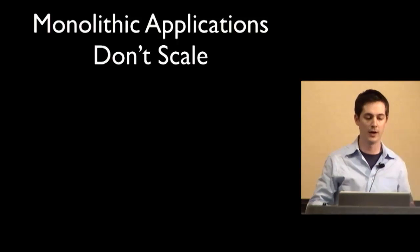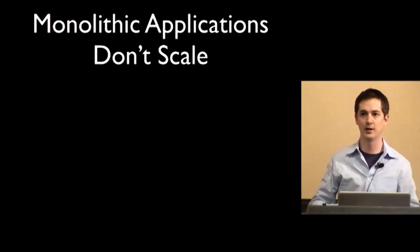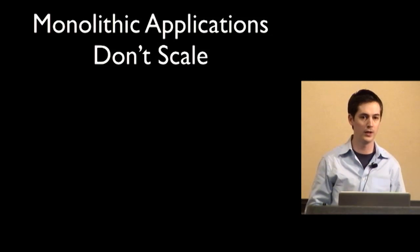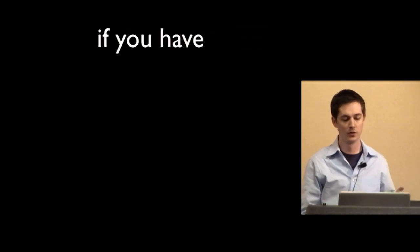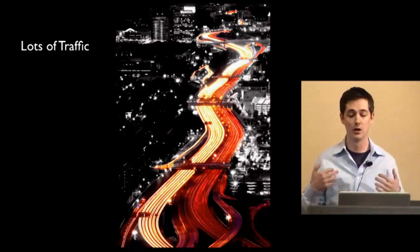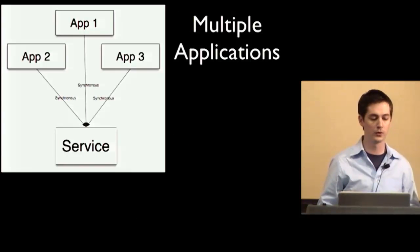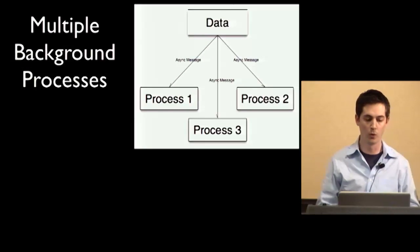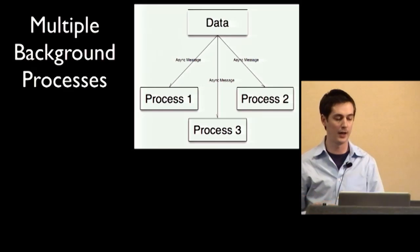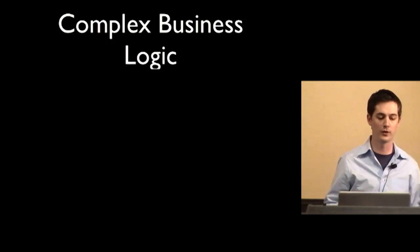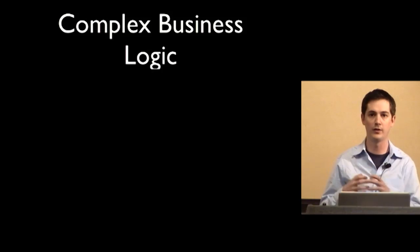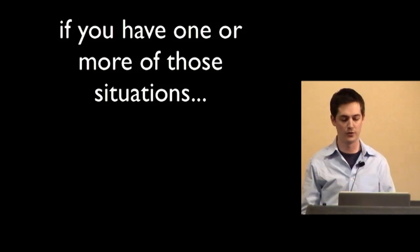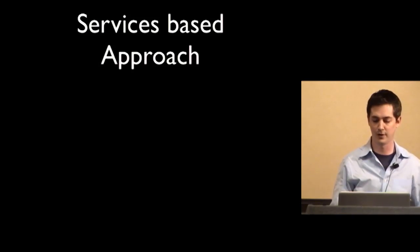Having your entire application inside one code base means that over time, as it gets mature, it gets really big. And it can take like 30 minutes or more to run your test suite. And also if you have just a simple update, you have to redeploy the entire thing. So if you have lots of traffic, and this could be user traffic or it could also be traffic on your backend like data processing. Or maybe if you have multiple applications where you have to share the same business logic or read from the same data stores. Or if you have multiple background processes that have to share data and perform things based on when events occur with that data. Or if you have complex business logic where you want to spread it out over multiple systems, so you don't have everything contained in one place. If you have one of those situations, then you might want to take a services-based approach, which is what pretty much this talk is about.